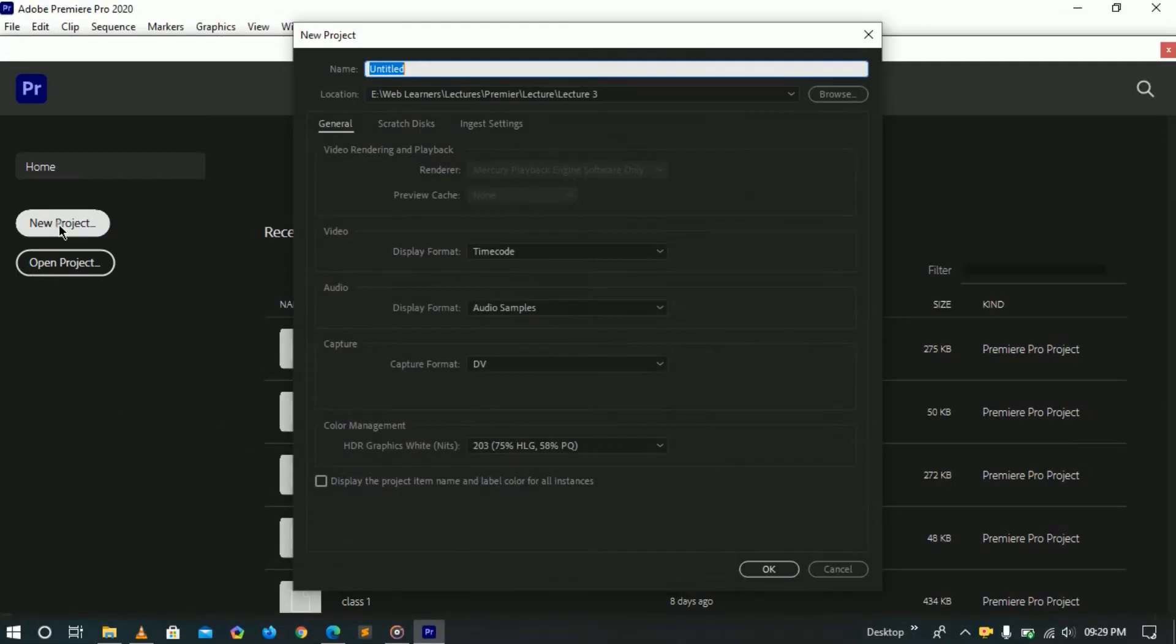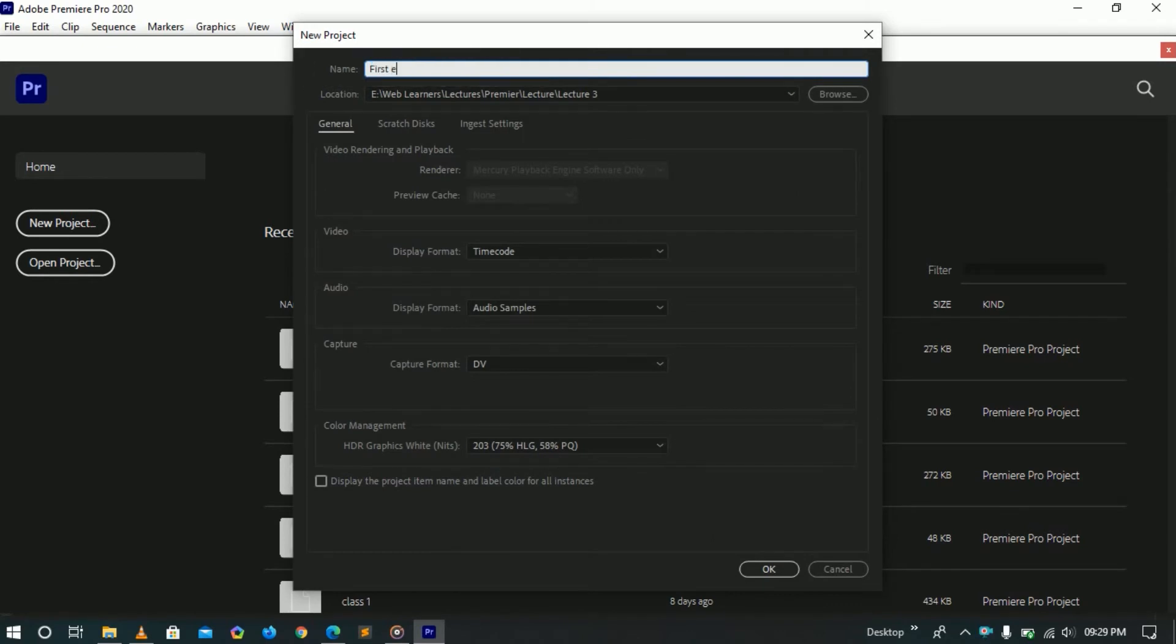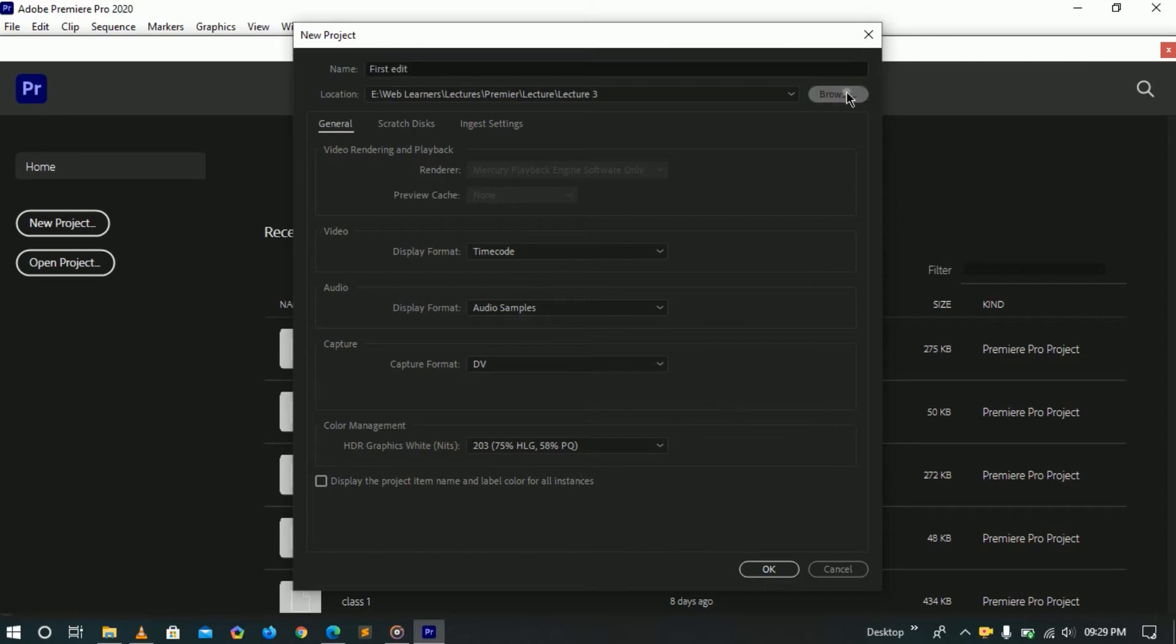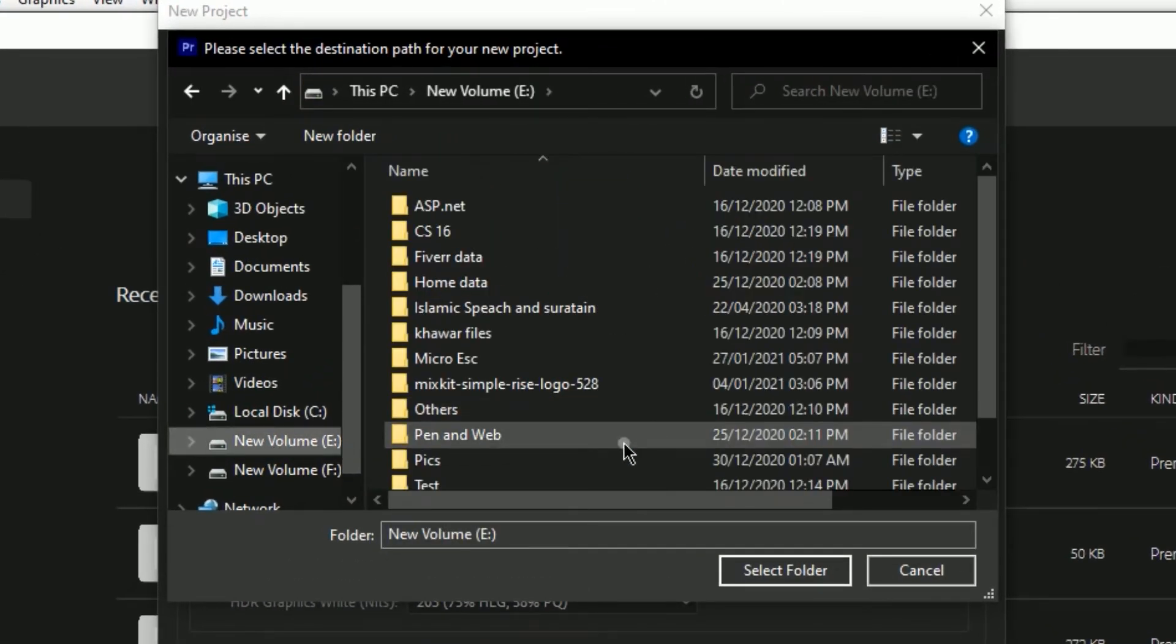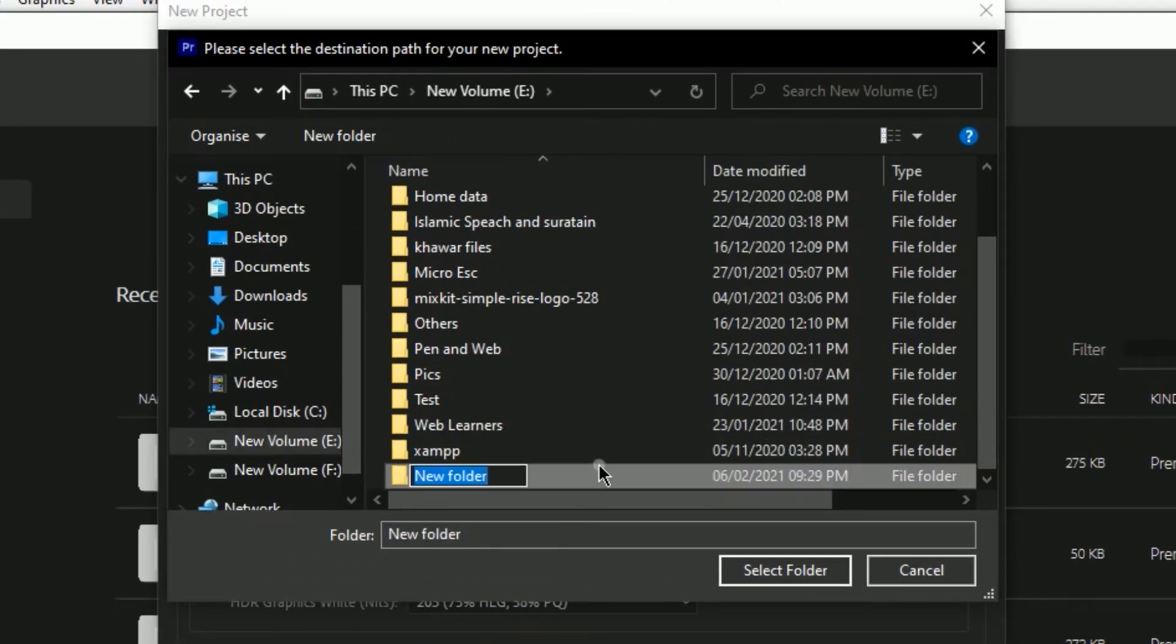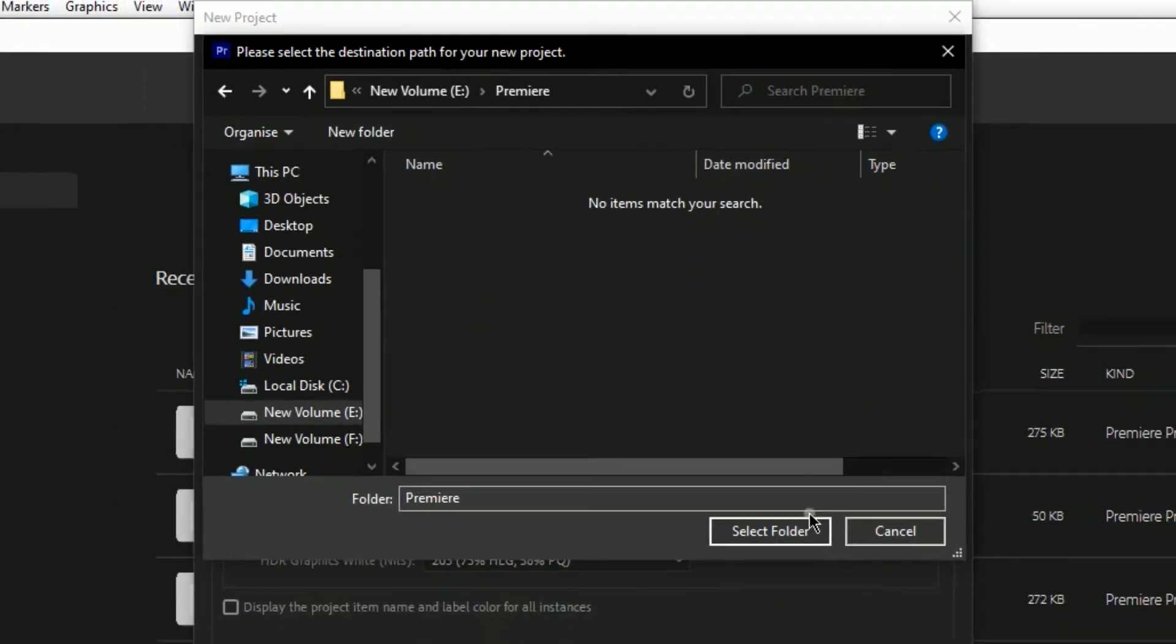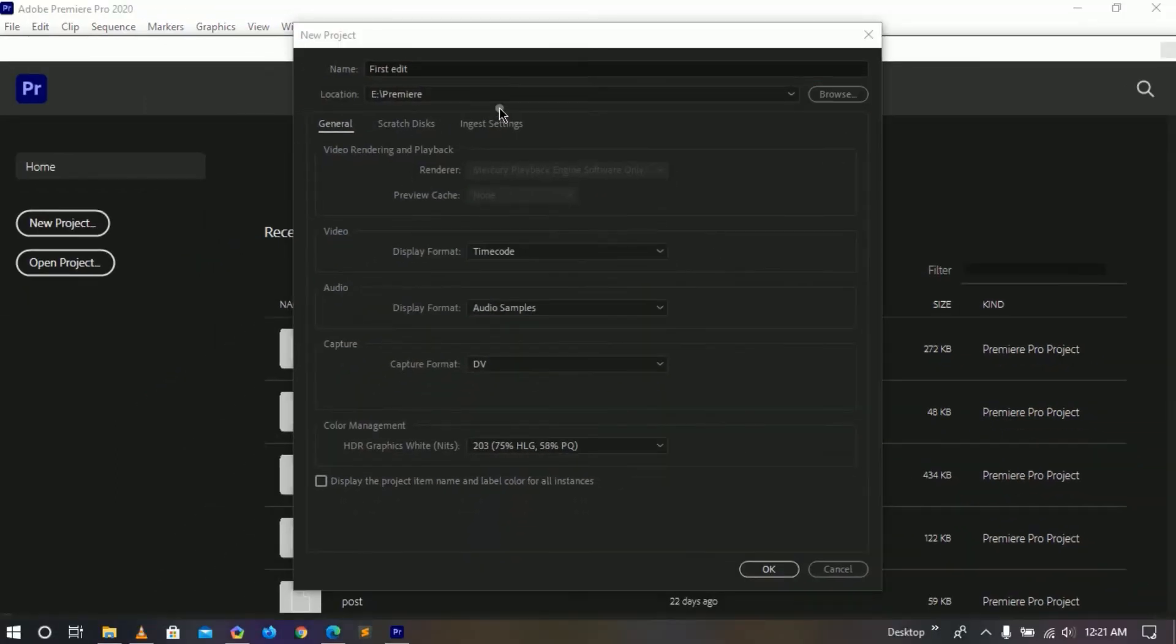Once you start a new project we get a lot of options here. You can give the name of your project, and I am going to mention my project name is 'First Edit'. Here you can select your location where you want to save, create new folder here, and select this one.